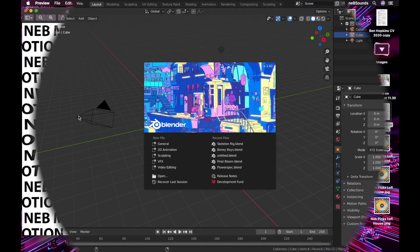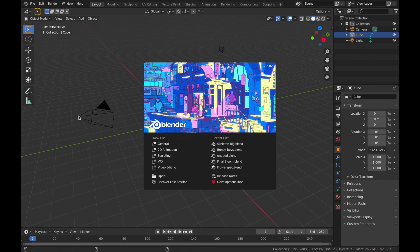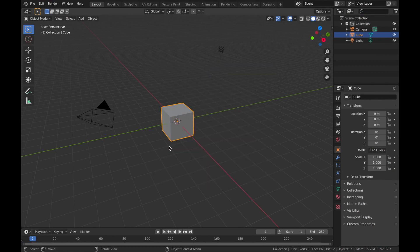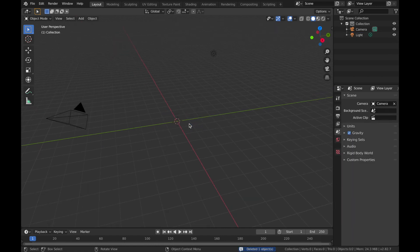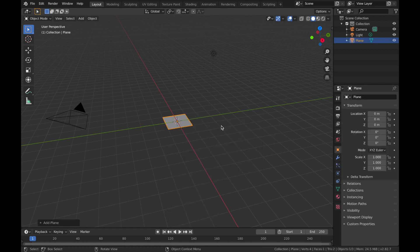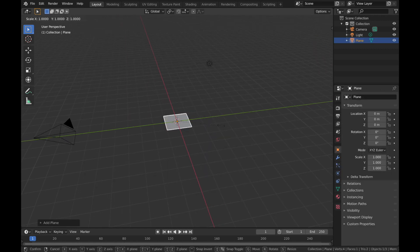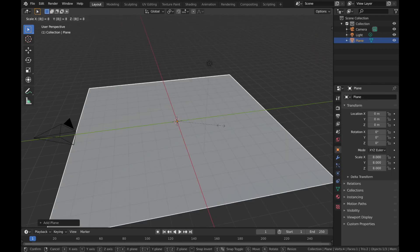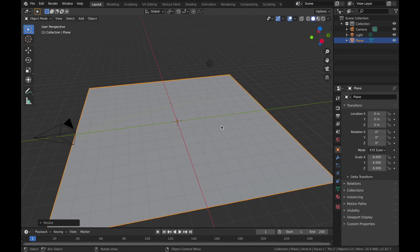Once you've got Blender open, create a new file. Delete the default cube — hit X and delete. Then add a new mesh: Shift+A, add a mesh, and add a plane. We want to scale this up to 8, so hit S then 8. Now we want to subdivide it, so hit Tab to go into edit mode.